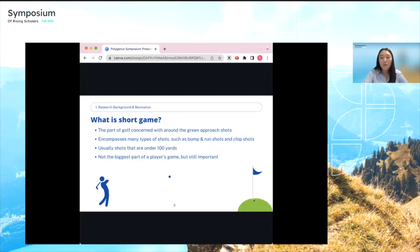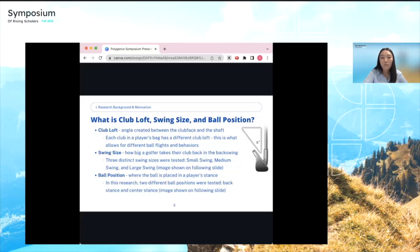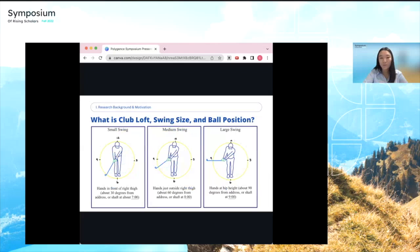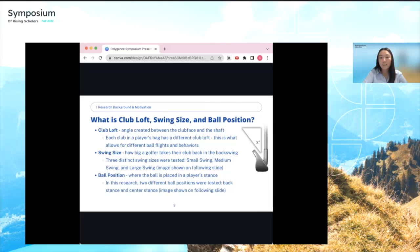Shots within 100 yards are called short game shots. Short game is the part of golf concerned with around-the-green approach shots. I chose to focus on short game because there's less variability compared to longer shots, and while it's a small fraction of a golfer's game, it's very important — many amateurs suffer from inconsistent short game that costs them valuable strokes. The three variables I changed were club loft, swing size, and ball position. Club loft is the angle between the club face and shaft. I tested three swing sizes — small, medium, and large — and two ball positions: back stance and center stance.